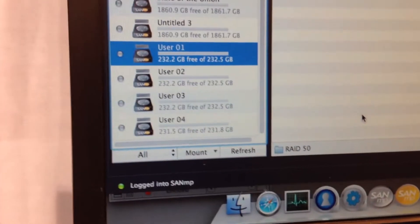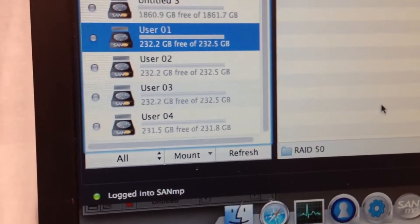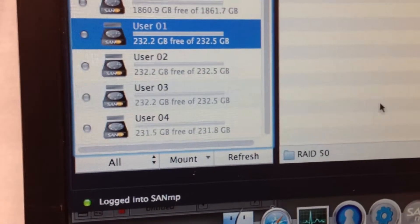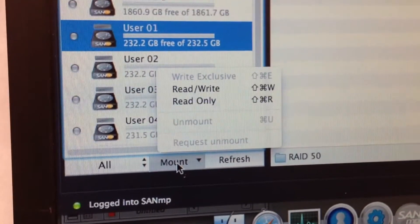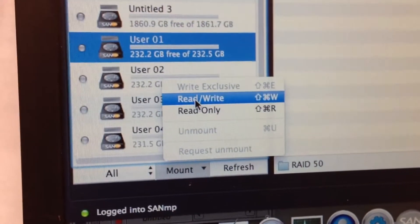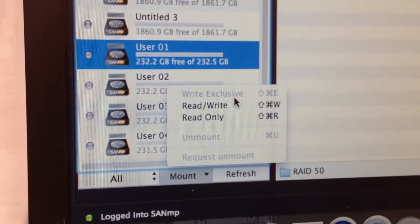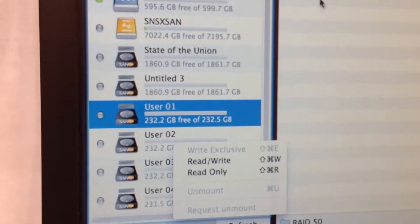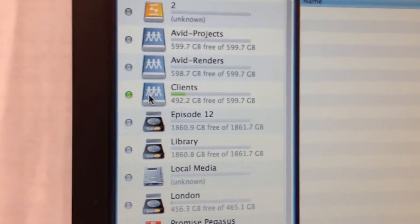We're also previewing our share browser client software which is new this year which incorporates SANMP functionality into a finder-like interface which also allows you to directly connect to SAN and NAS volumes from EVO.